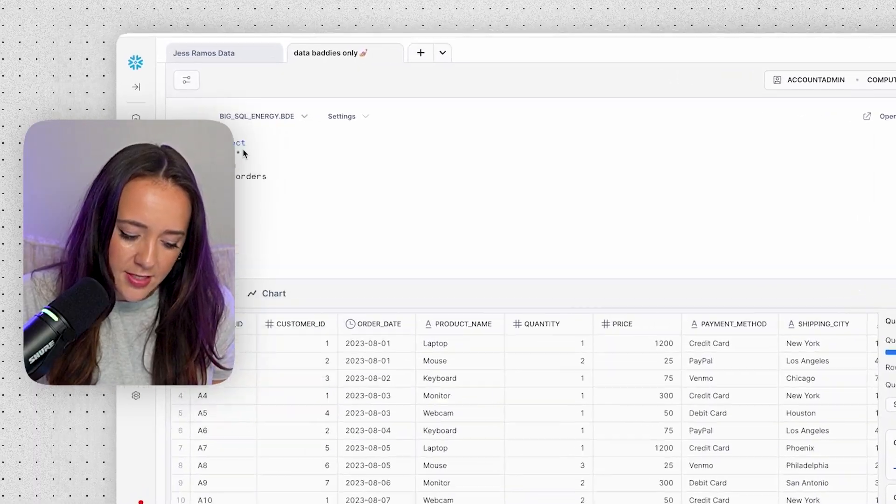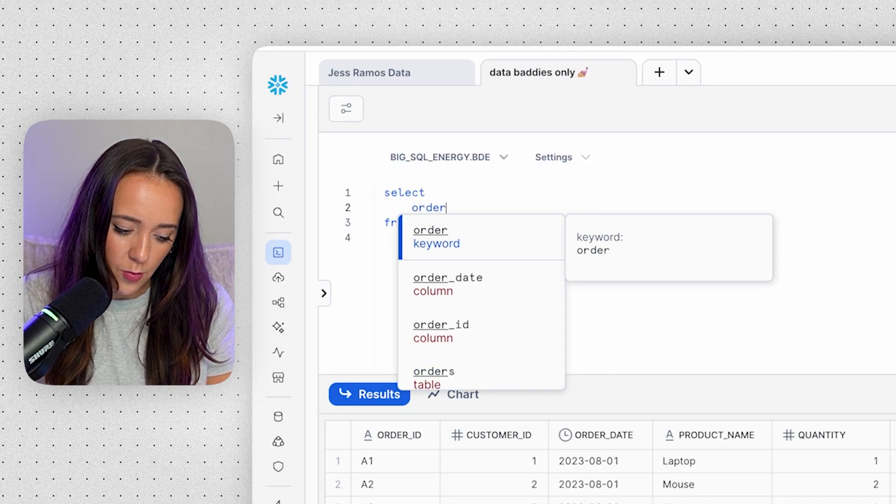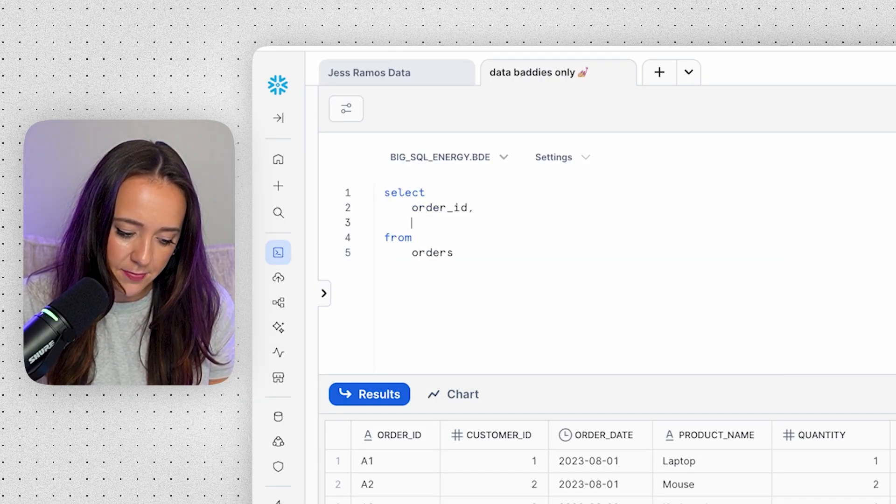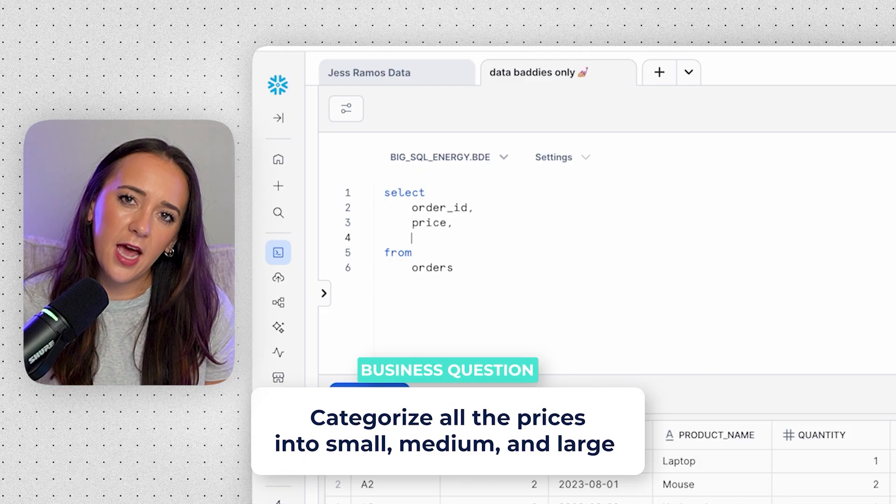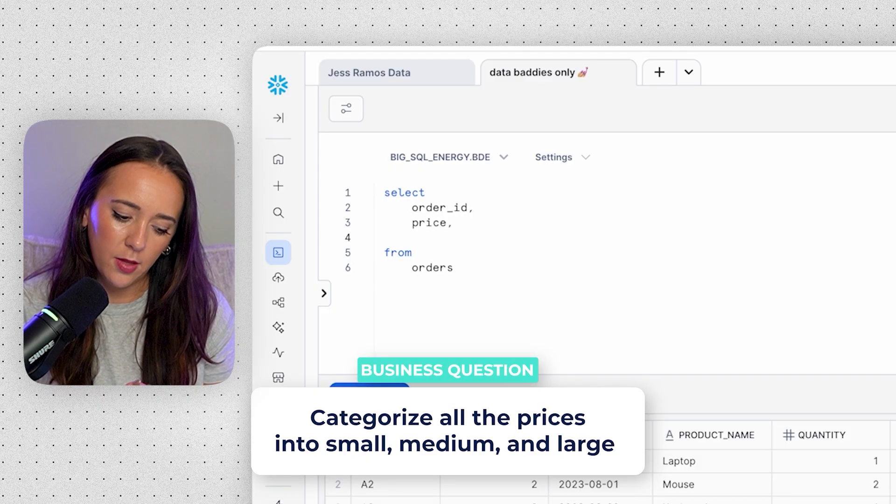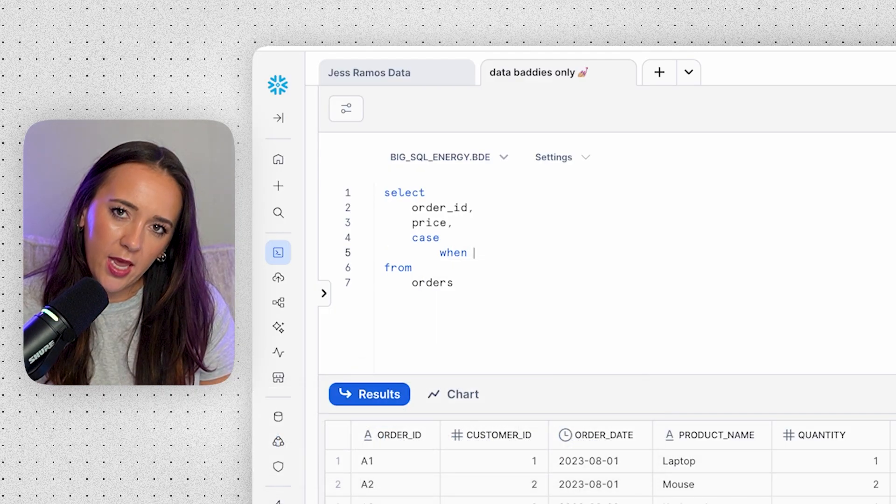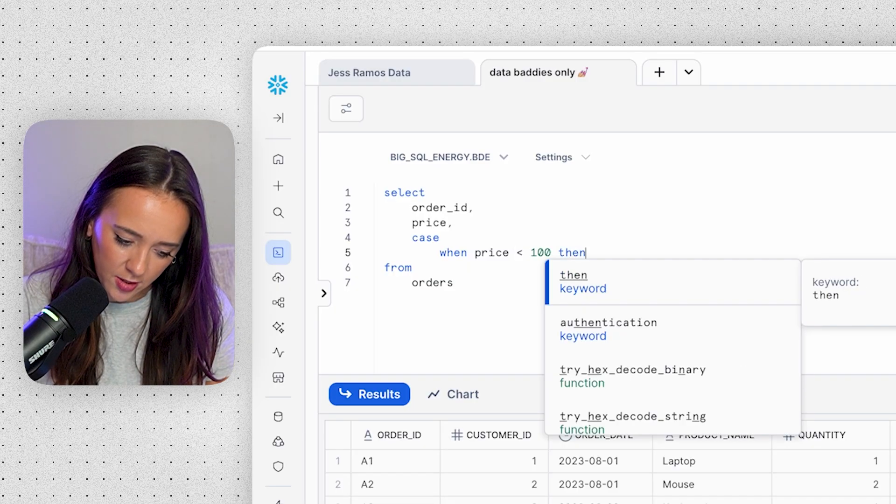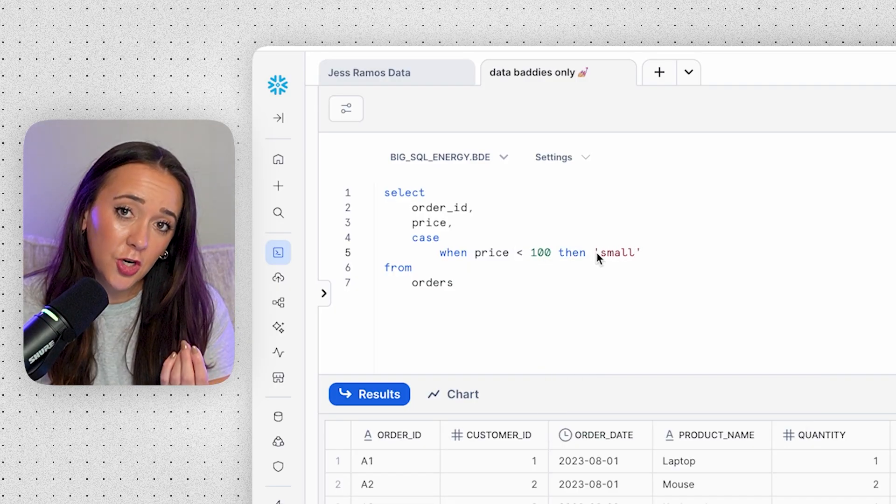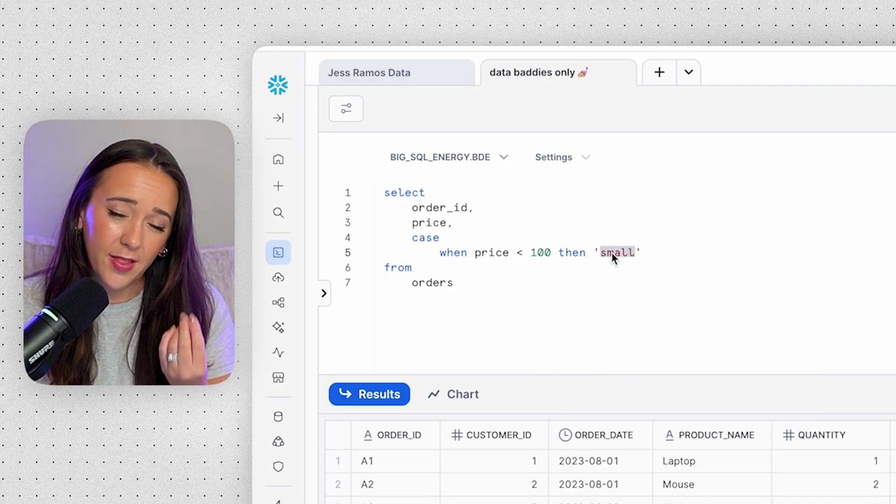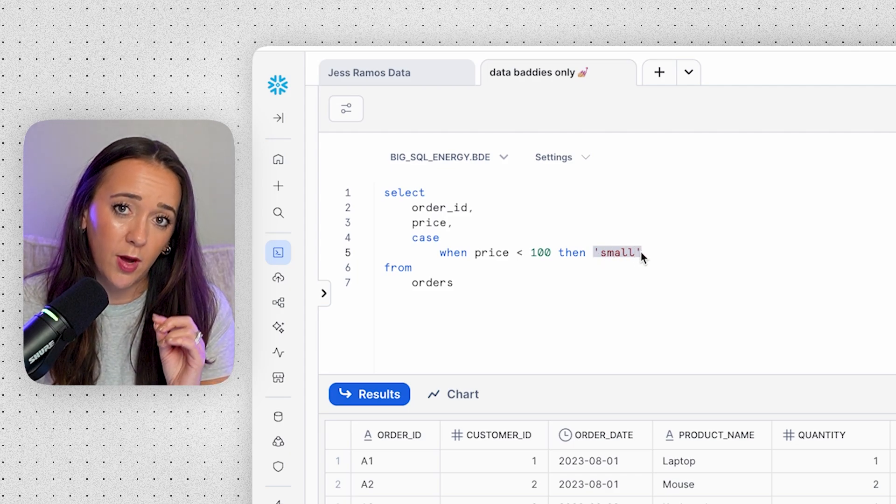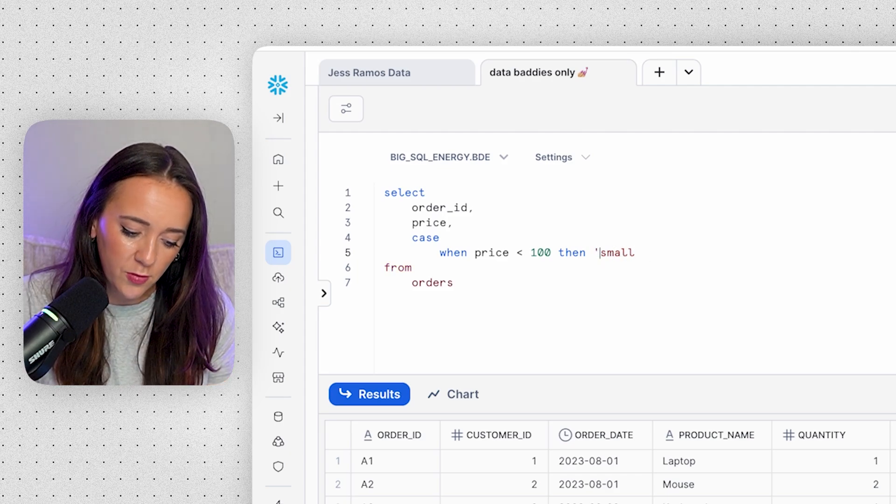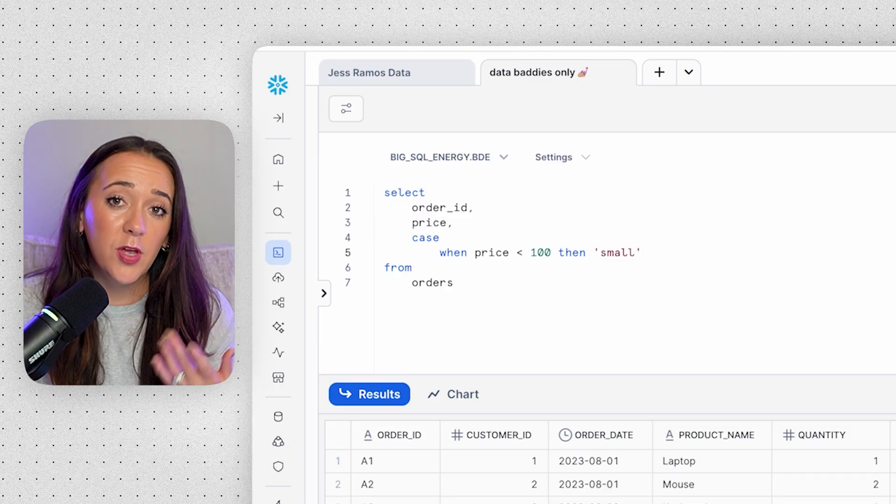Let me show you a very simple example of how we can categorize numeric data. So let's say we have our orders table. We're going to add in our order ID and then our price column. Let's categorize all of our prices into small, medium, and large. So we can say when price is less than $100, then small. And be sure if you want the result to be a word like small, that has to be a string data type, so you have to put single quotes around it. If you remove these quotes, you're going to get an error.